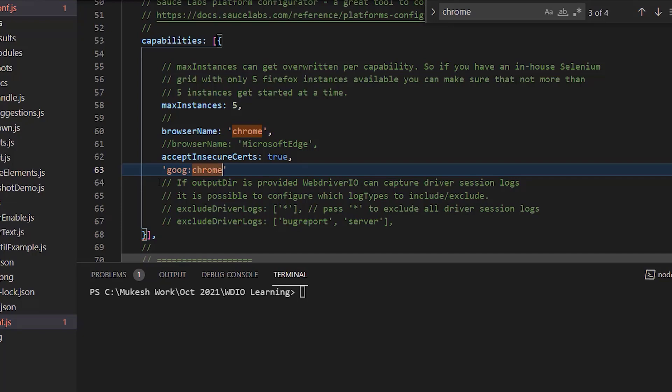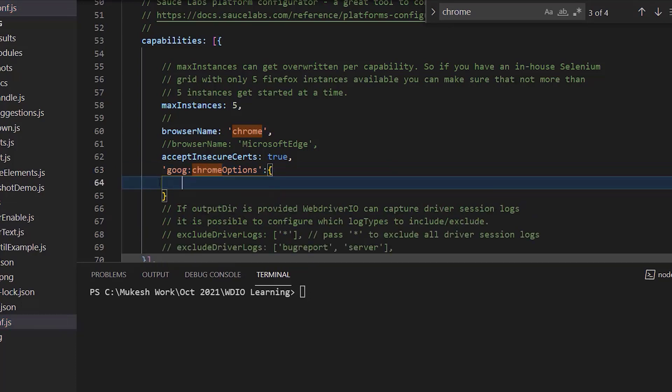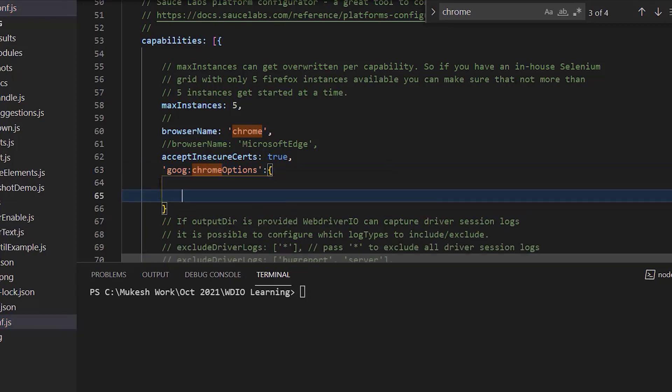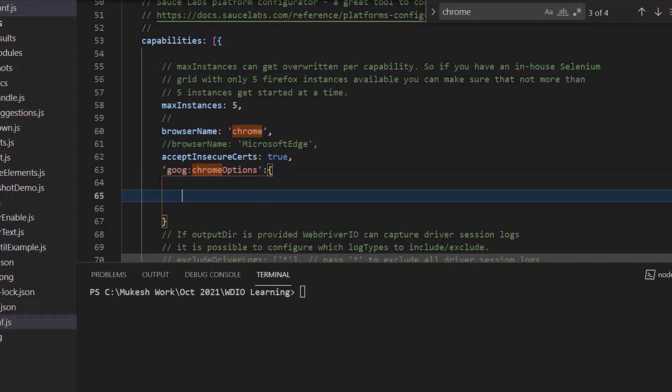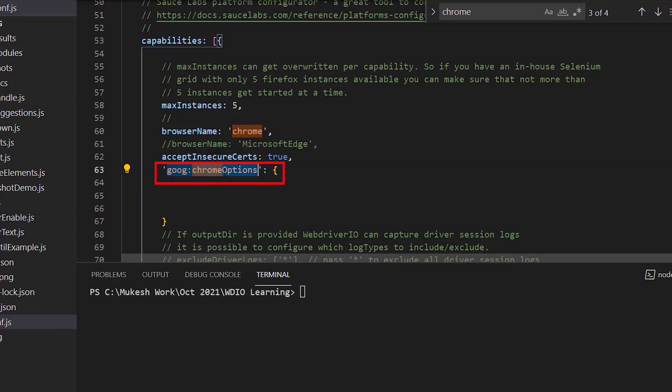Let's use Chrome options colon curly bracket open and close and now here you can provide the argument. Here GWG stands for Google Chrome options. We are adding some additional Chrome options.